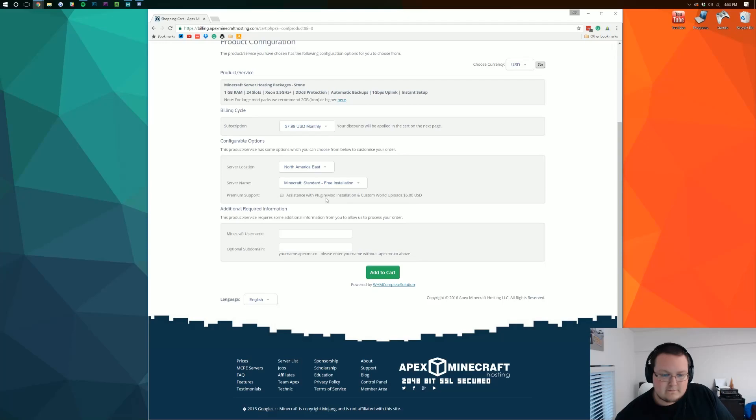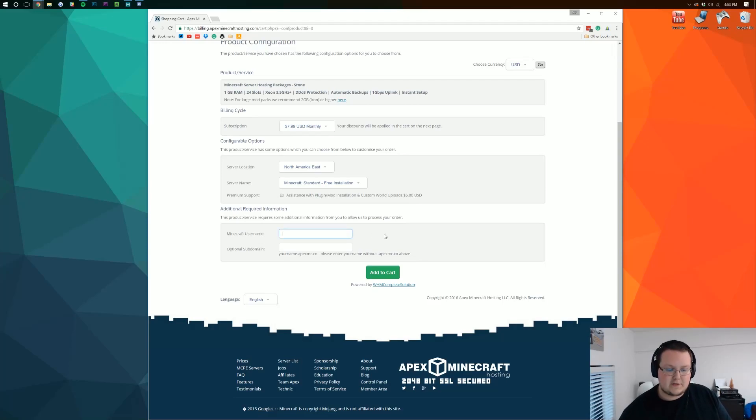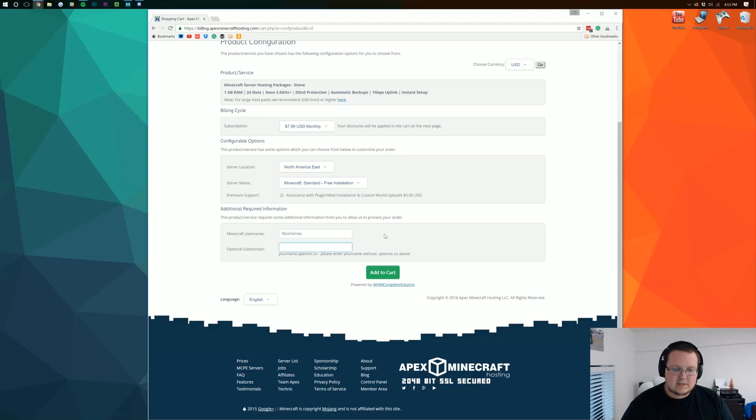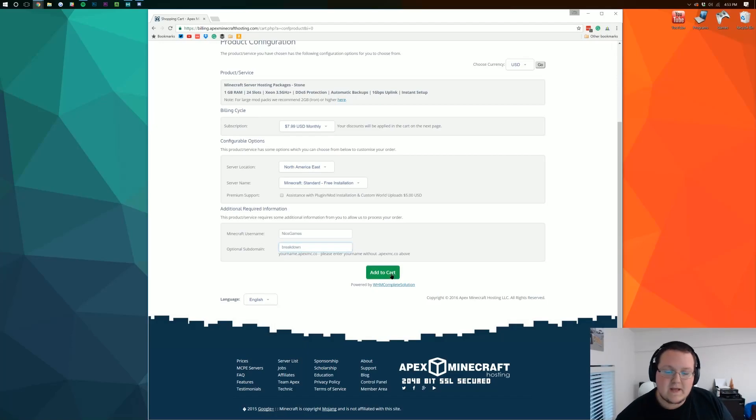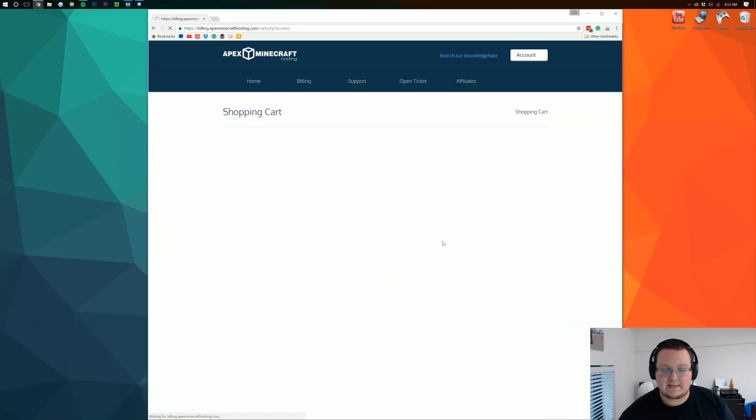Premium support you can get that if you want we don't need it here and our minecraft username. So our minecraft username is games. Our optional subdomain is going to be breakdown.apexmc.co And then we can go ahead and click add to cart.